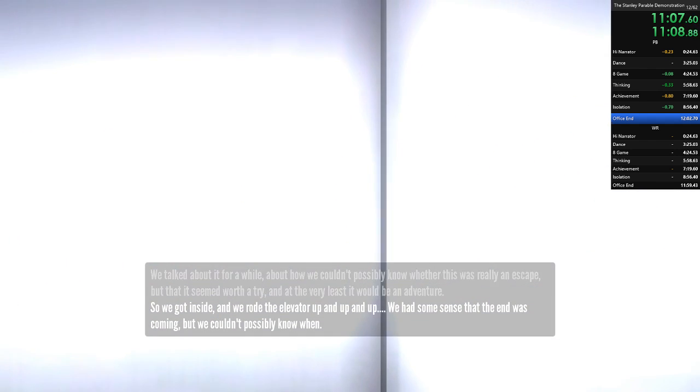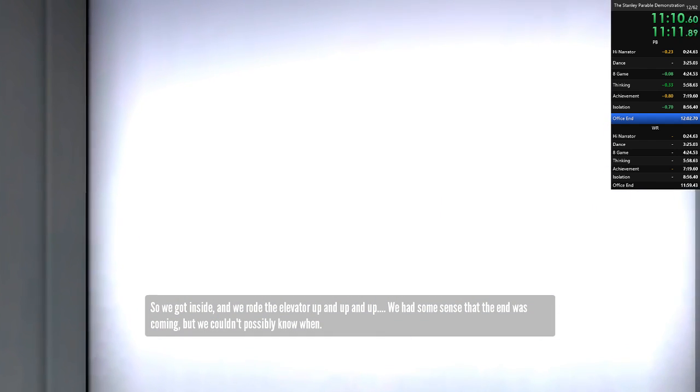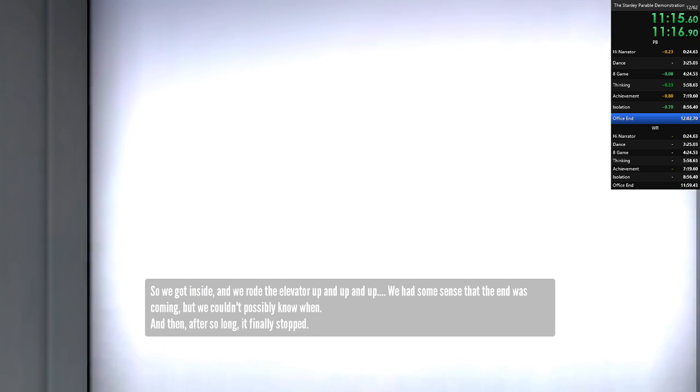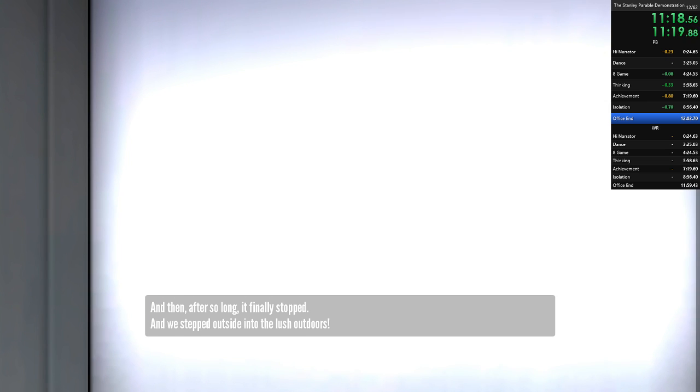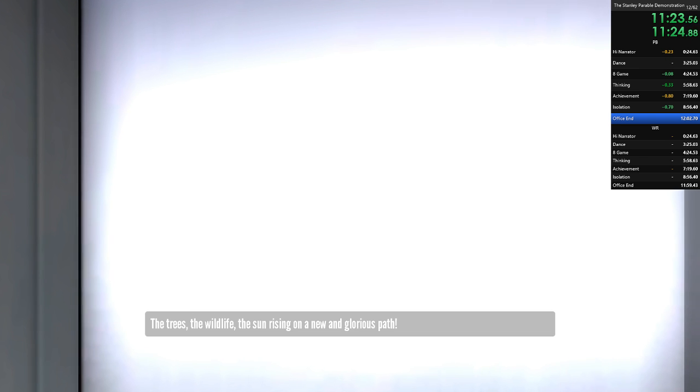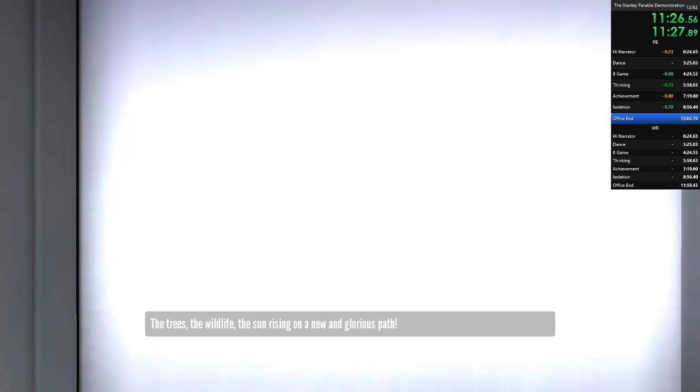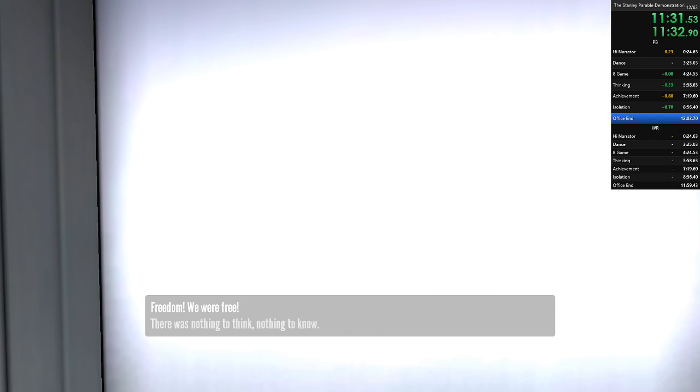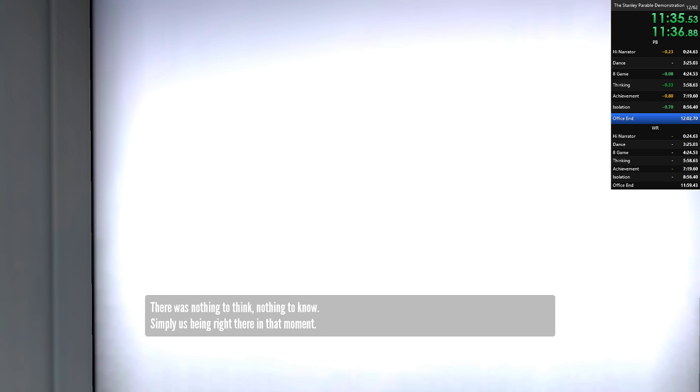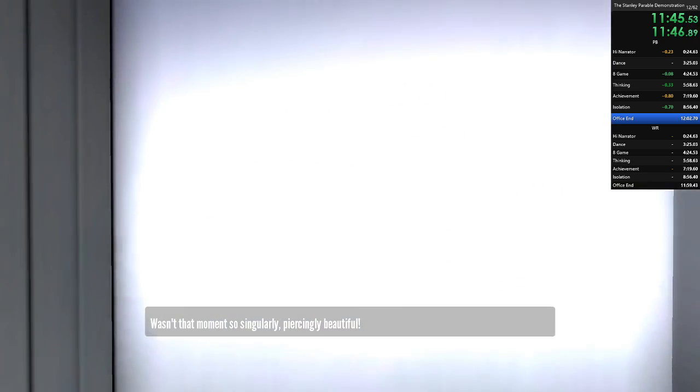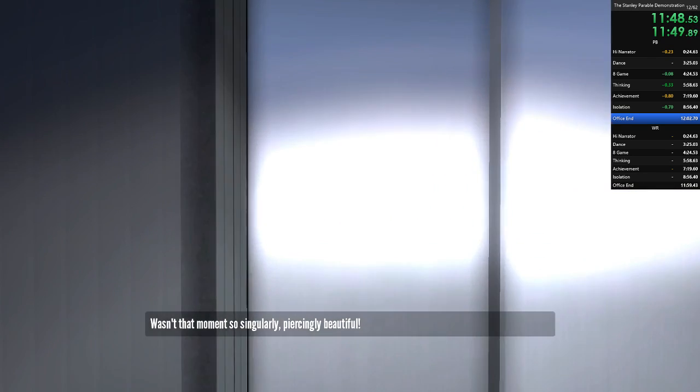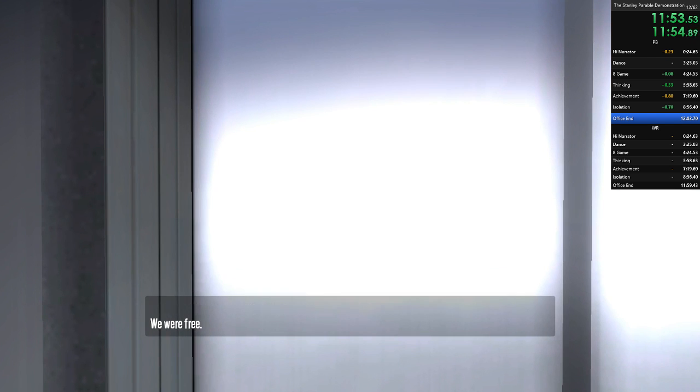So we got inside and we rode the elevator up and up and up. And we had some sense that the end was coming. But we couldn't possibly know when. And then after so long it finally stopped. And we stepped out into the lush outdoors. The trees. The wildlife. The sun rising on a new and glorious path. Freedom. We were free. There was nothing to think. Nothing to know. Simply us. Being right there in that moment. Wasn't it so beautiful? Wasn't that moment so singularly, piercingly beautiful? We were free.